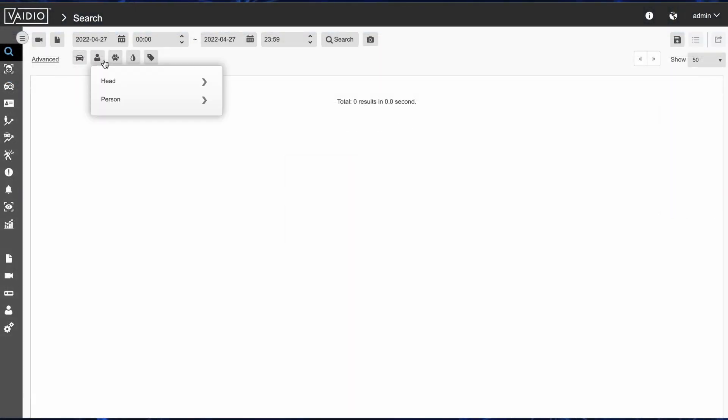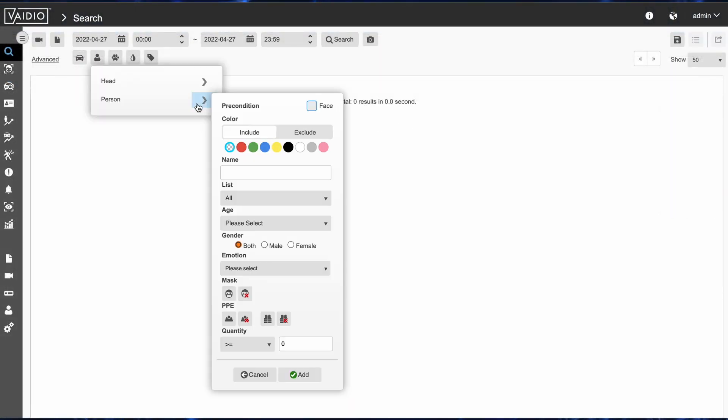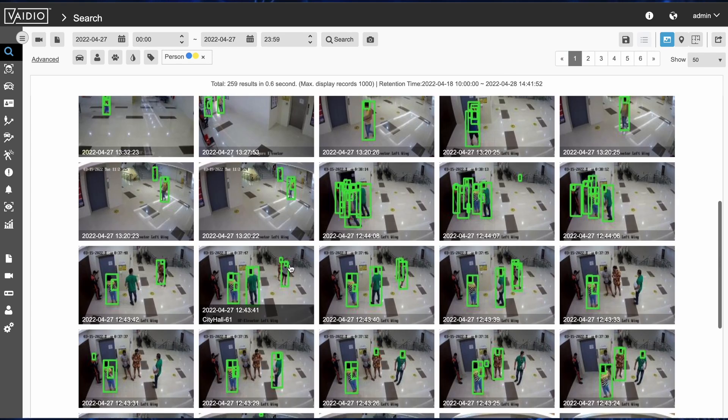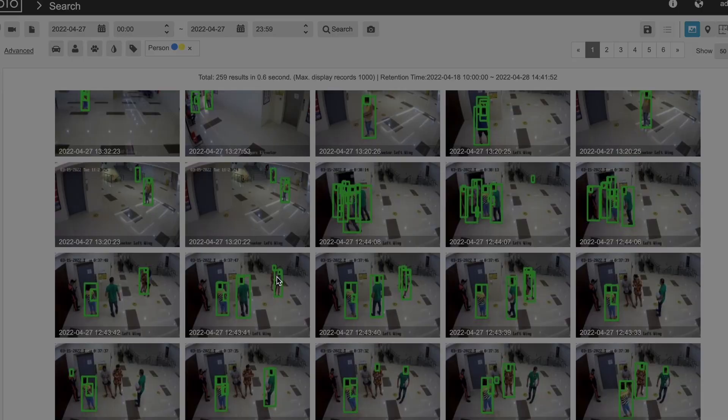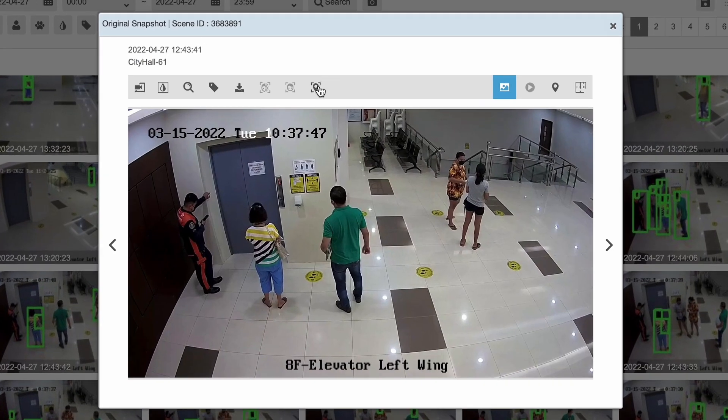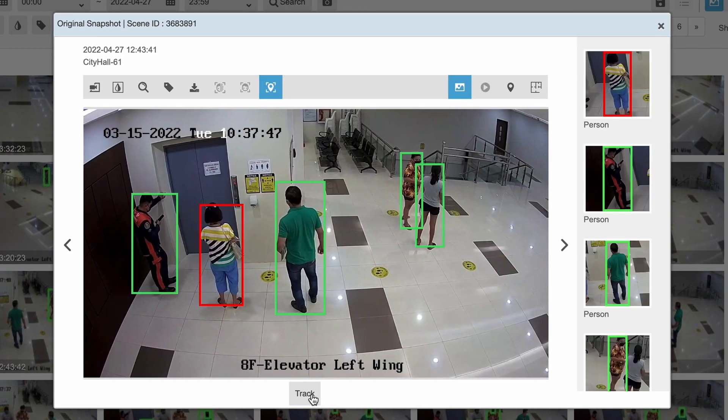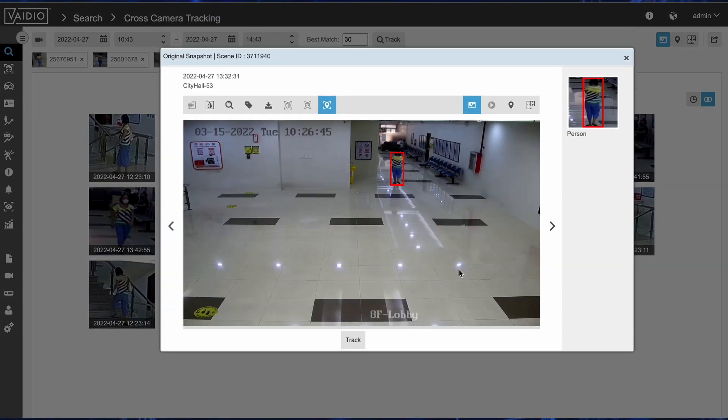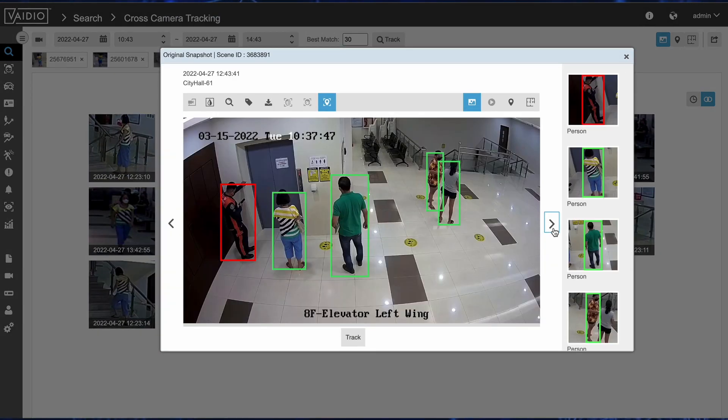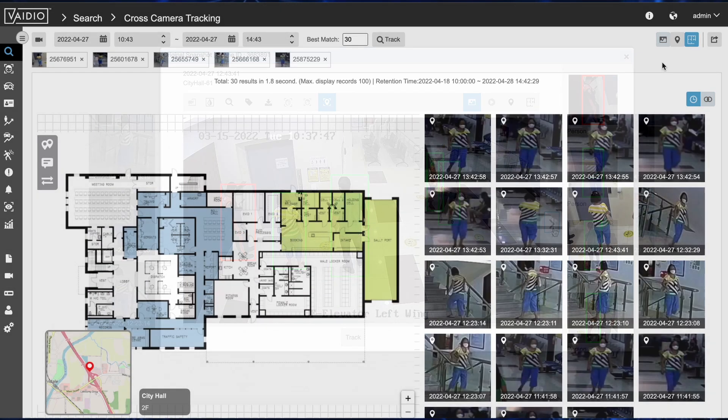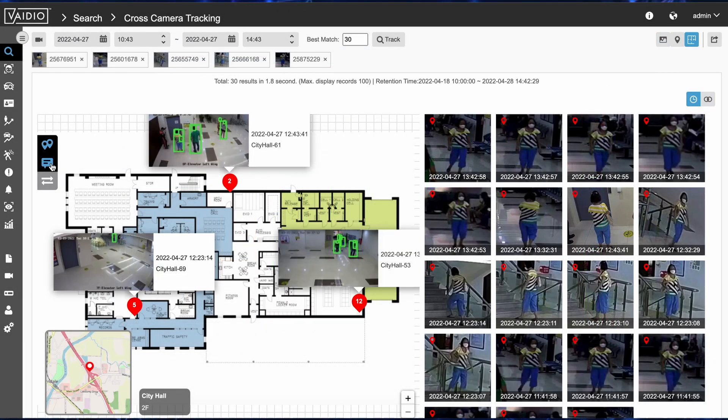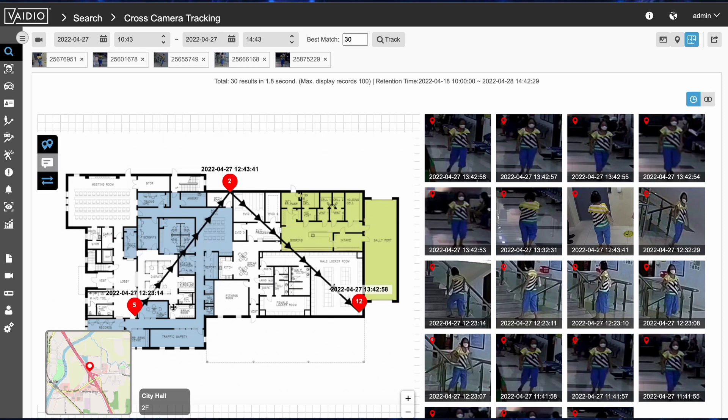With Vaidio cross-camera tracking it's possible to identify and track a person across multiple cameras without pre-loading a list or database. Vaidio cross-camera tracking enables an authorized user to select distinguishing features such as clothing or hair color and on that basis Vaidio will identify instances of that person across multiple cameras to chronologically track a person's path on an indoor floor plan.